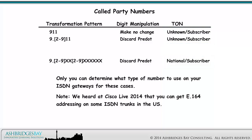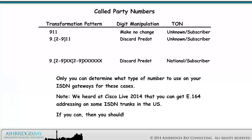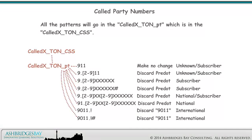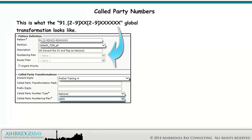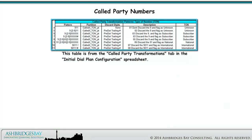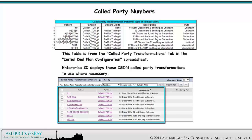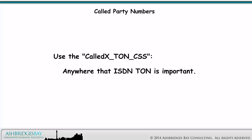We heard at Cisco Live 2014 that you can get E.164 addressing on some ISDN trunks in the US. If you can, then you should. All the patterns will go in the called X type of number partition, which is in the called X type of number calling search space. This is what this global transformation looks like. This is the calling search space. This table is from the called party transformations tab in the initial dial plan configuration spreadsheet. Enterprise 20 deploys these ISDN called party transformations to use where necessary. Use the called X type of number calling search space anywhere that ISDN type of number is important.